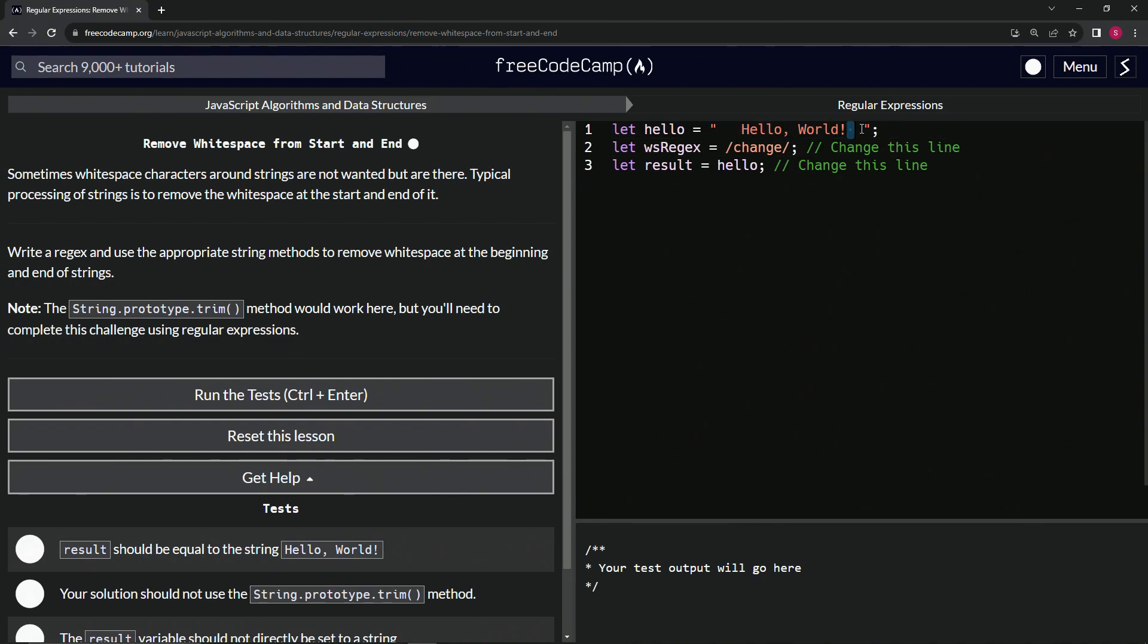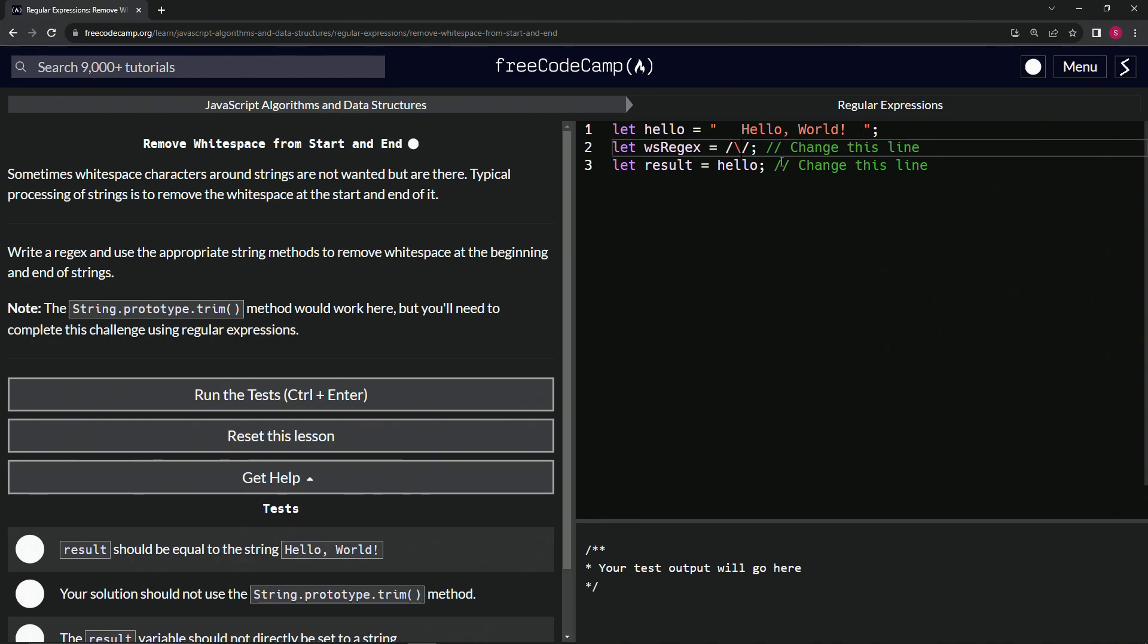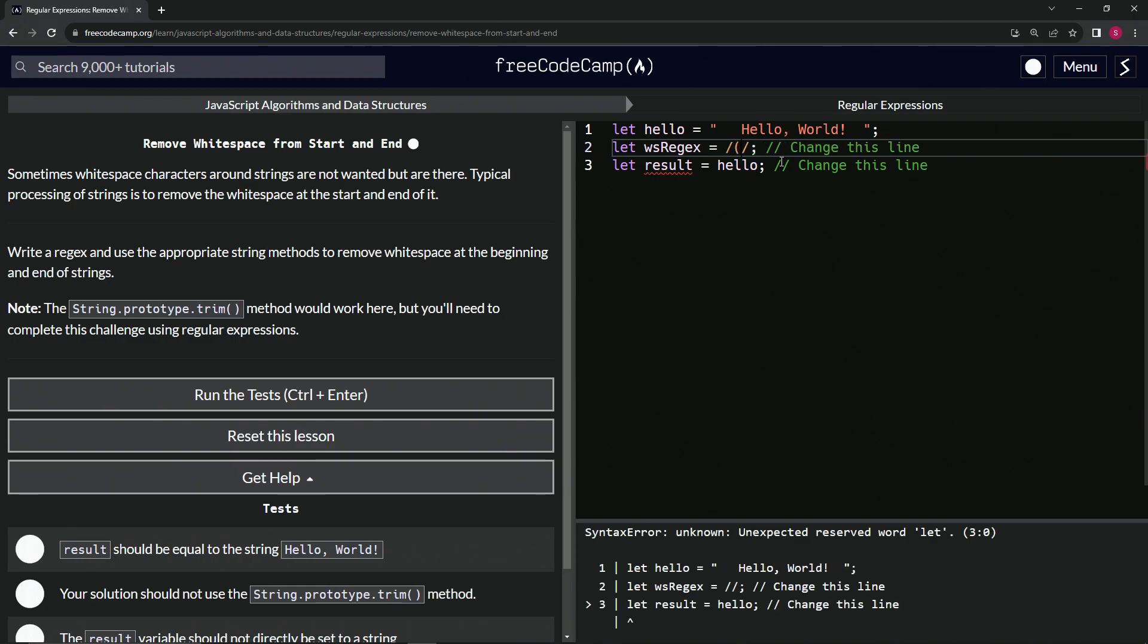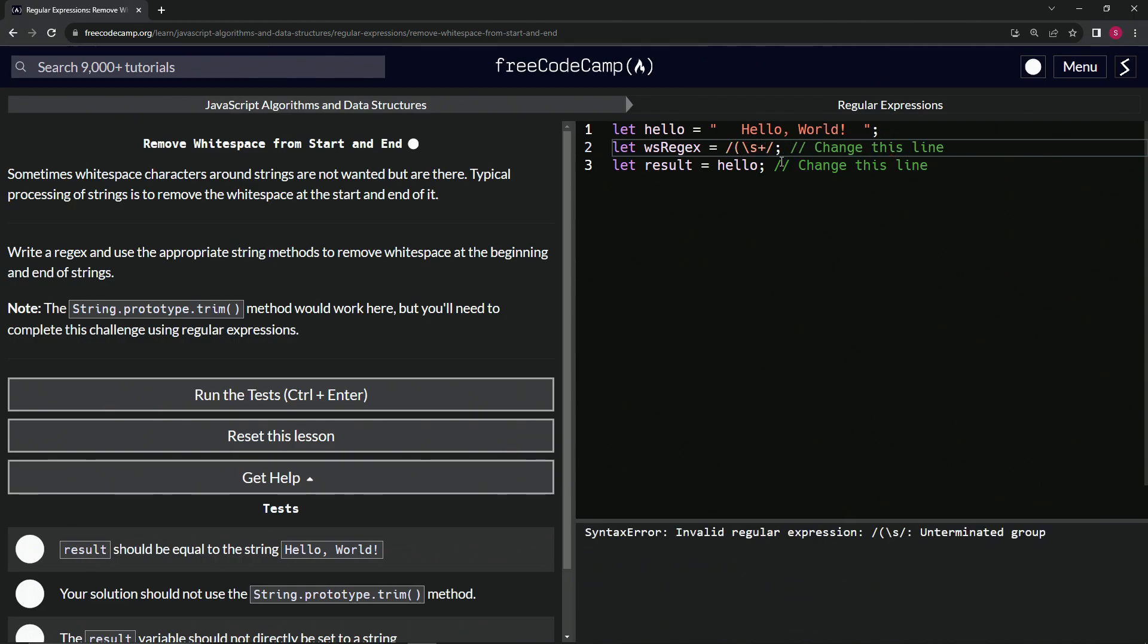So first things first, let's target the whitespace by having the capture group of the \s+ like that.